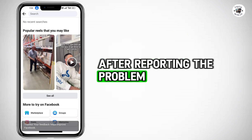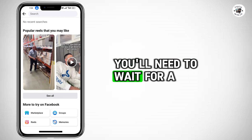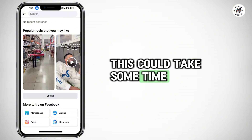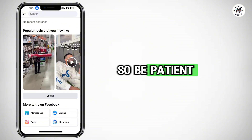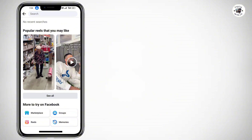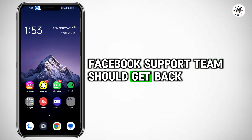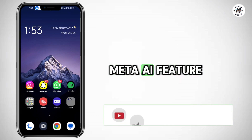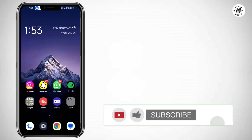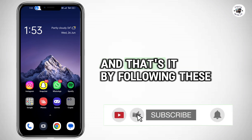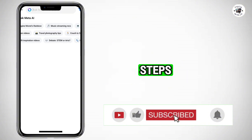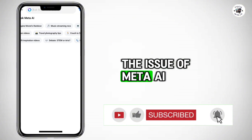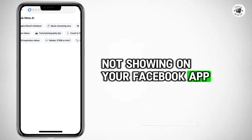After reporting the problem, you'll need to wait for a response from Facebook. This could take some time, so be patient. Facebook's support team should get back to you with a solution or an update that includes the Meta AI feature. And that's it — by following these steps, you should be able to resolve the issue of Meta AI not showing on your Facebook app.